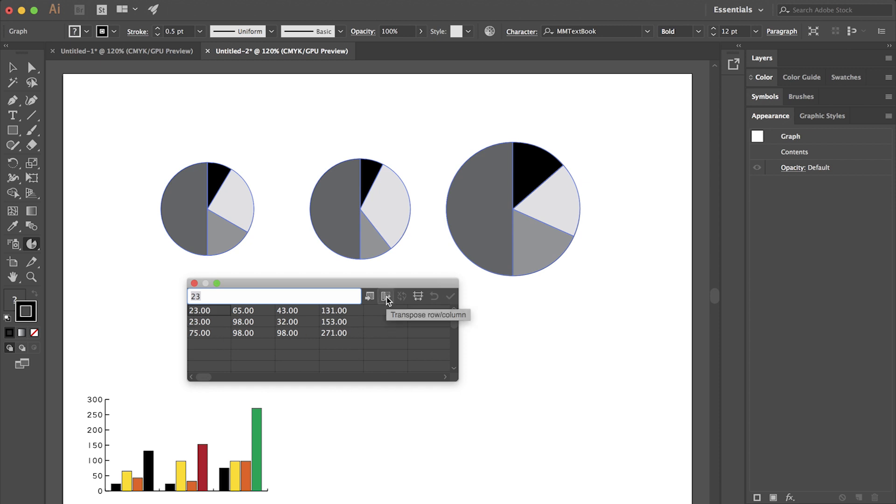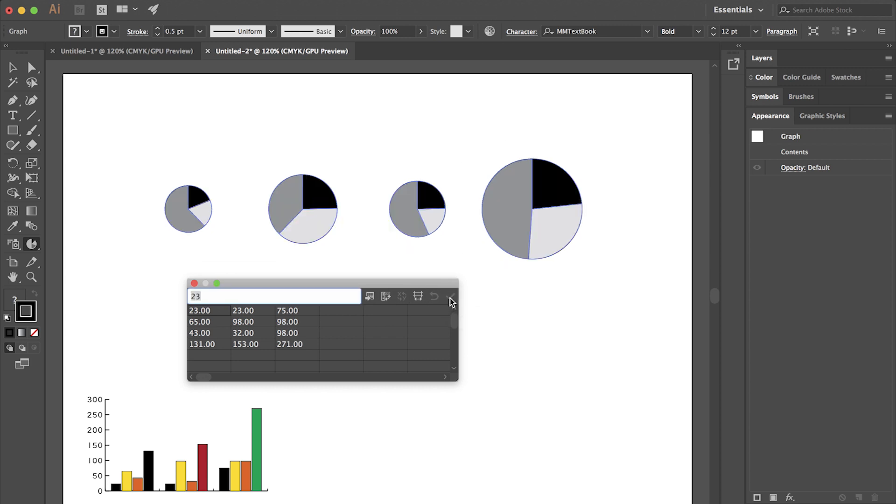If I transpose the row and the columns and then select apply, I now get my four charts. So if that's what I was going for, that's how you'll need to do that.